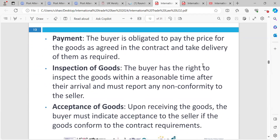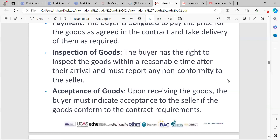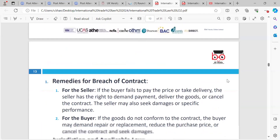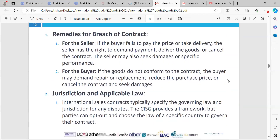Rights and obligations of the buyer: the buyer is obligated to pay the price for the goods as agreed in the contract and take delivery as required. Inspection of goods — the buyer has the right to inspect the goods within a reasonable time after arrival and must report any non-conformity to the seller. Acceptance of goods — upon receiving the goods, the buyer must indicate acceptance if the goods conform to the contract requirements. It's very important to check your goods when received, because it's difficult to challenge non-conformity later if you haven't done so.